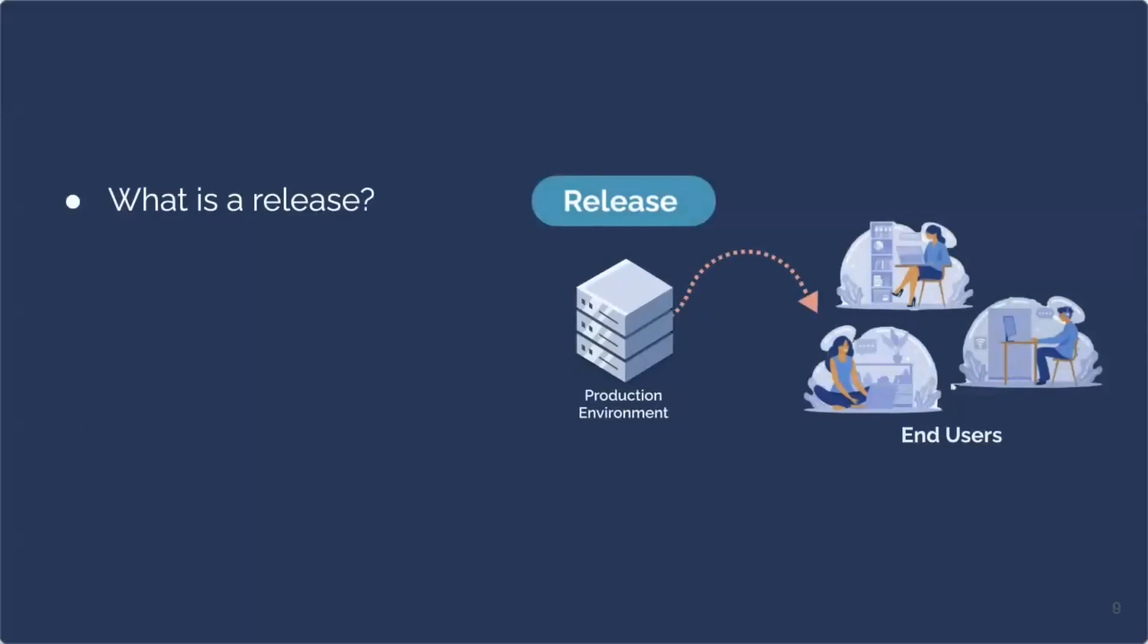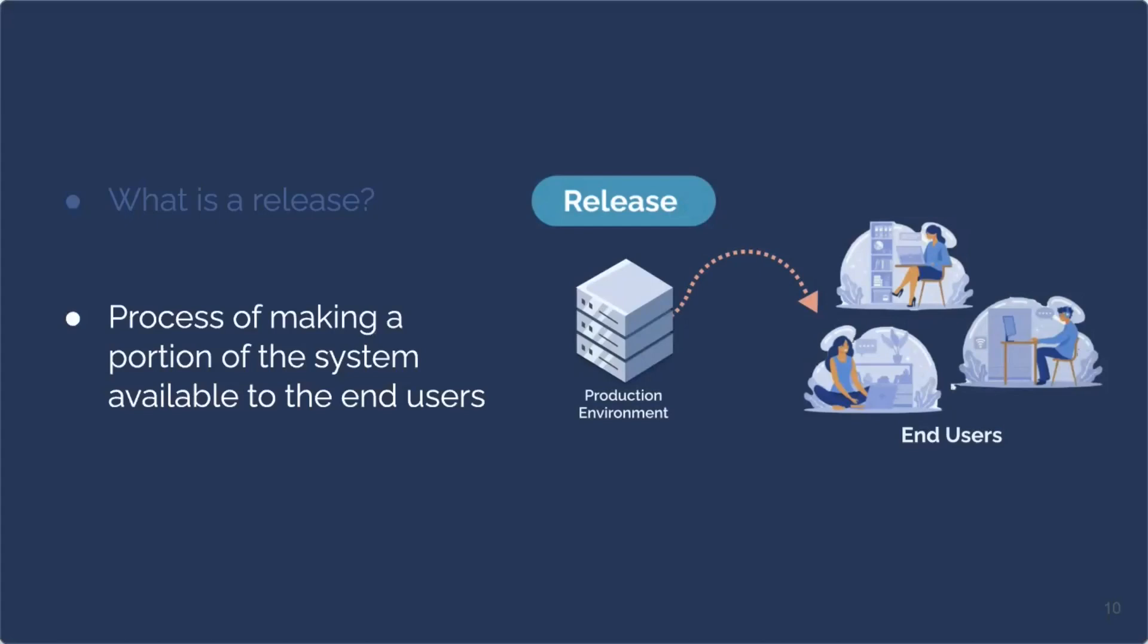So we deployed our code for our feature and now it exists on the production environment. What is a release then? Well, the release is different and distinct from that deployment. And it is the process of making that system or a portion of the system available to the end users. At this point, when the feature is released, the feature is available to the end users. So while deployment and release seem very similar, they are different and distinct processes.